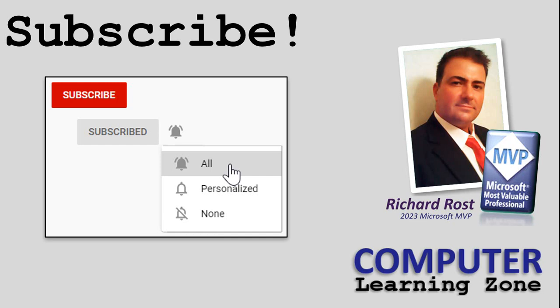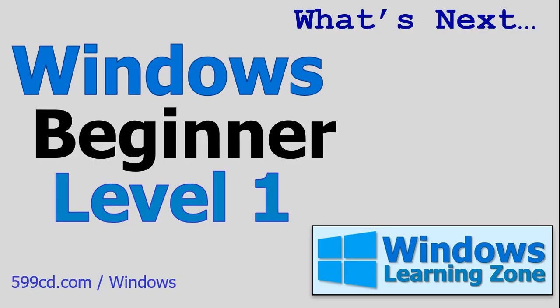Click the bell icon and select all to receive notifications when I post new videos. What class is next? What should you look for next in the series? Well, I recommend you take my Windows Beginner Level 1 class. Today's class focused mostly on hardware and terminology. My Windows Level 1 class centers on using the Windows operating system.